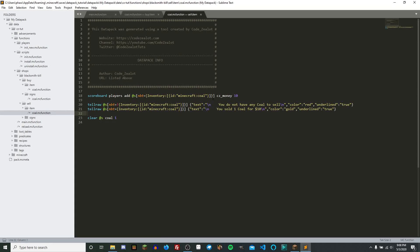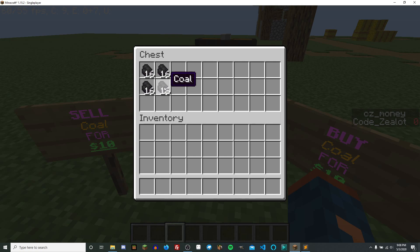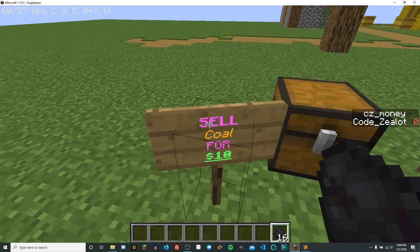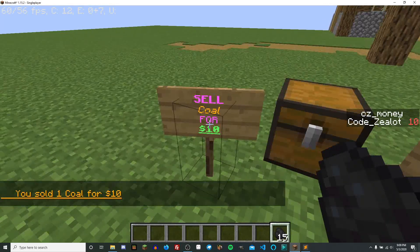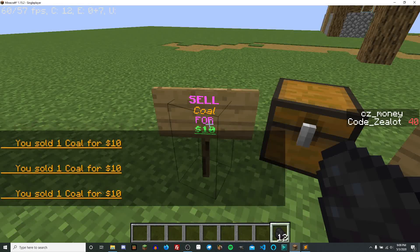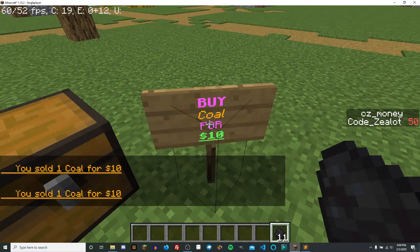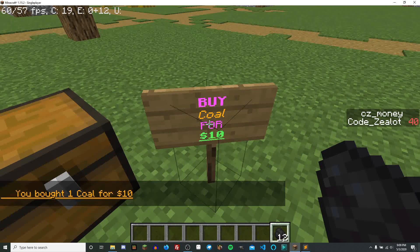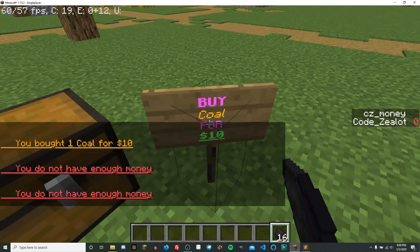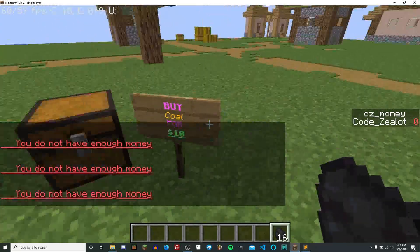Now that we've seen the sell functionality, let's take a look at it in game. If I open up this chest, I can grab some coal and sell it by right-clicking the sign. As I right-click, you can see on the sidebar I am now gaining money — I've sold one coal for $10. Every time I click, I lose one coal but gain 10 currency. The reverse is true for the buy sign: right-clicking deducts 10 from CZMoney and gives me coal. If I continuously click, eventually it will tell me I don't have enough money.